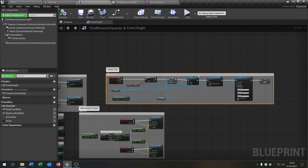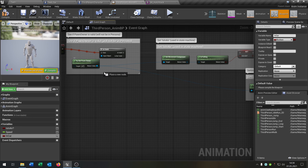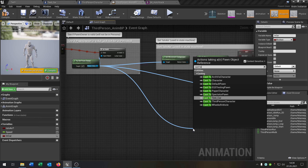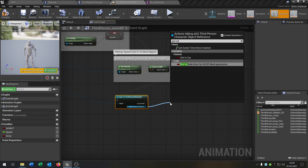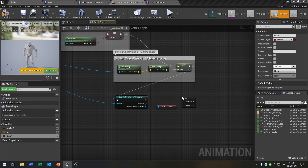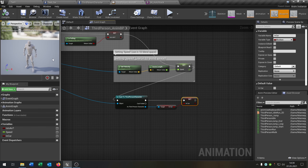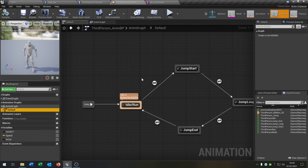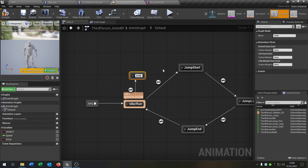Compile and save. Then go to the animation graph and from the idle state add a new state called 'in car'. Connect a transition from 'in car' back to 'idle' as well. From idle to in car, we just put the 'in car' boolean as the condition.